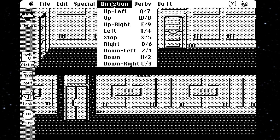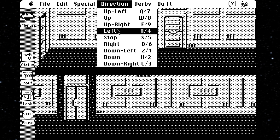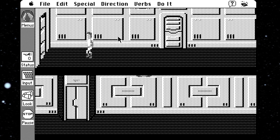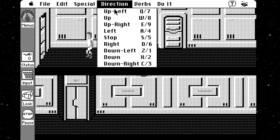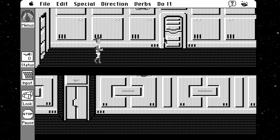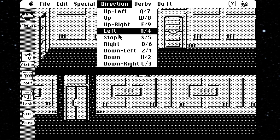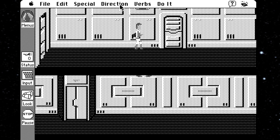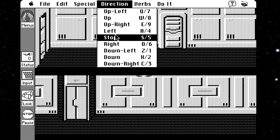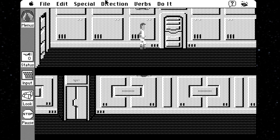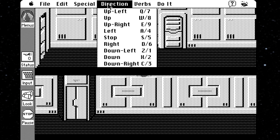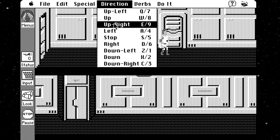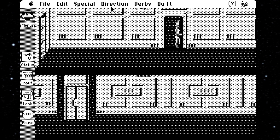Much less useful is the Direction menu. This is so absolutely useless, it's hilarious. This menu lets you control Roger's walking direction — you just pick one and off he scoots. If you want him to stop, you go back to the menu and select Stop. What the fuck? I don't even know why this is in here. It certainly doesn't make controlling Roger any easier. Look how much I'm struggling just to get his ass back into the broom closet. Jesus.